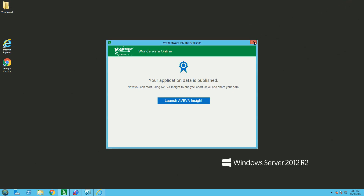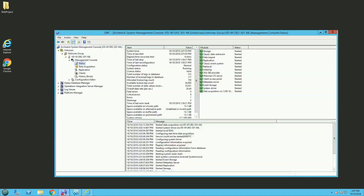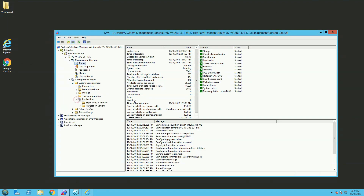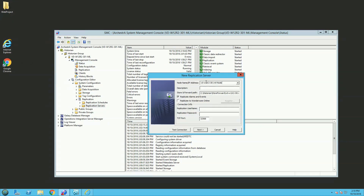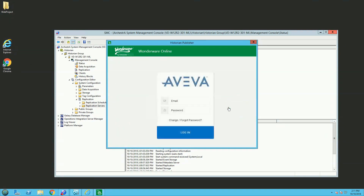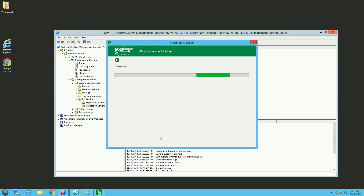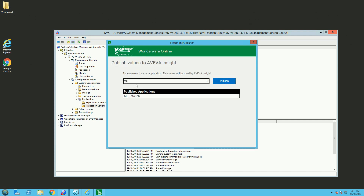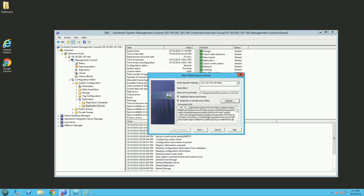The second data source I want to connect is my Historian. Similar to before, you need the publisher on your Historian machine. You have to define a new replication server, give it a name, and tick the Replicate to Wonderware Online option. Then you need to register — similar to what we saw with InTouch — and connect to your AVEVA Insight Online and give a name for your application. In this case, MLHistorian.